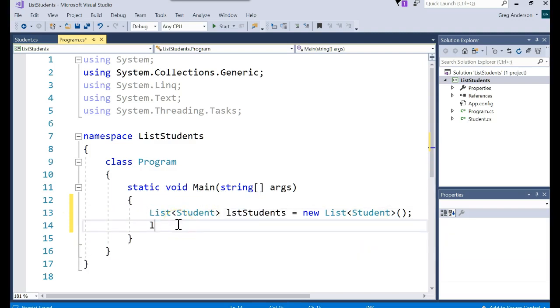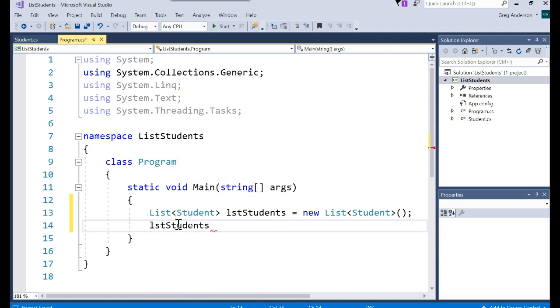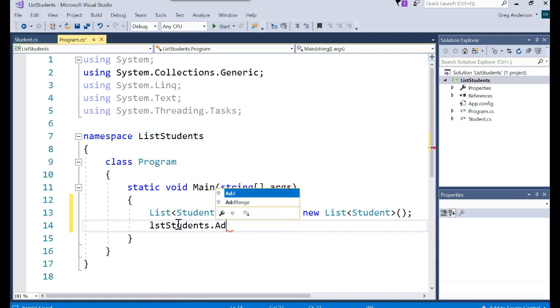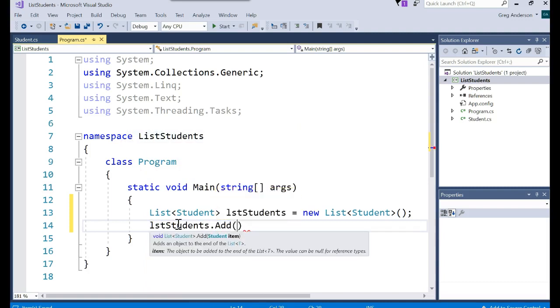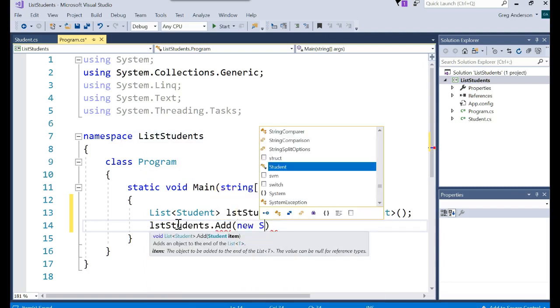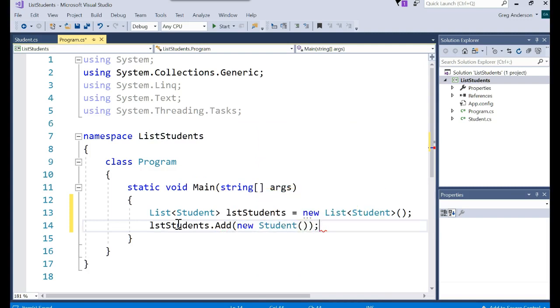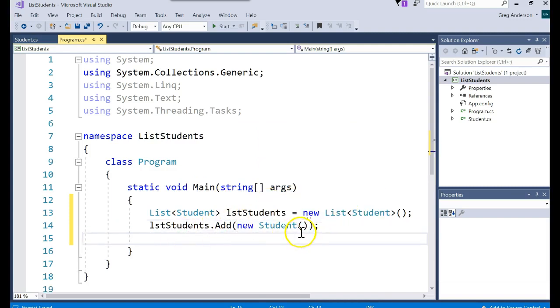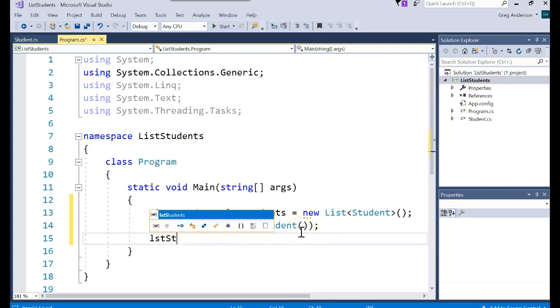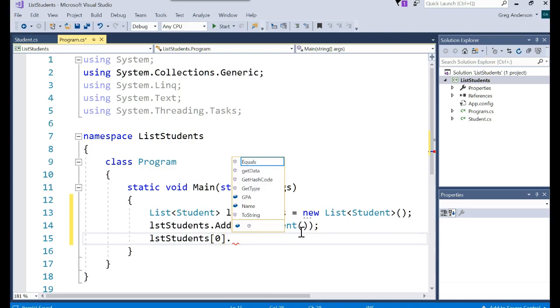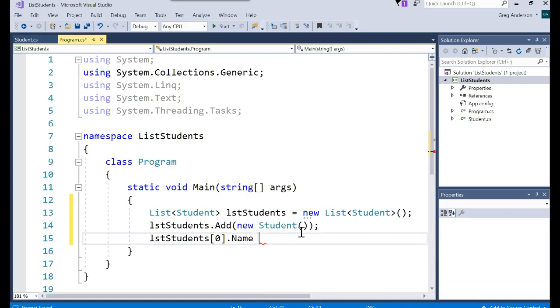Now all I have to do is simply use my list.add and create a brand new student object in it. And you do that by calling the constructor. listStudents go access the first element. Change the name to be Donald.